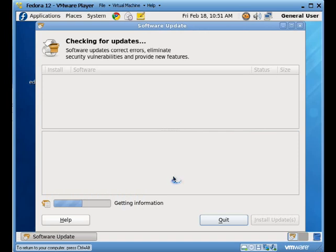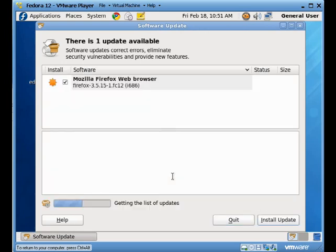But once it's done, we'll actually be able to see what packages need to be installed, and then we're able to actually install those updates. If we want to install this package now, all we have to do is click on this install button.